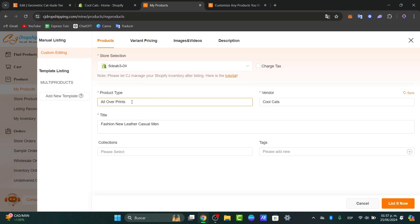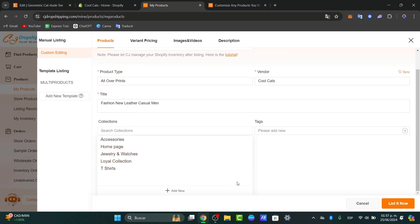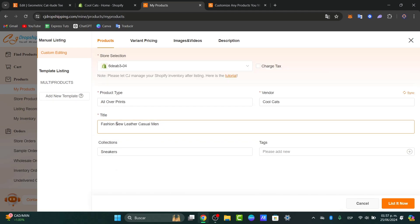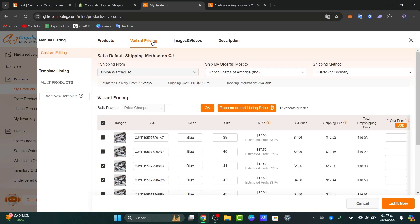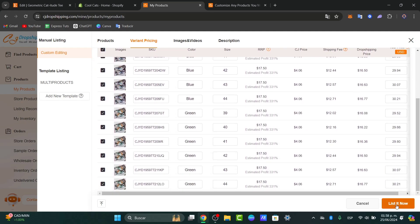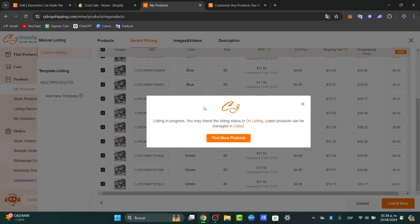Here you have the product type, the title, the bundle, the tags, and the collections. Into collections you can create a new collection — for example, let's go for sneakers and confirm. I choose the tags: sneakers, fashion, leather, casual, men. Then go to variant pricing. I'm going to leave this as the recommended listing price in case you don't know how to price these products. Then go for list now. My product has now been listed from CJ directly into Shopify.